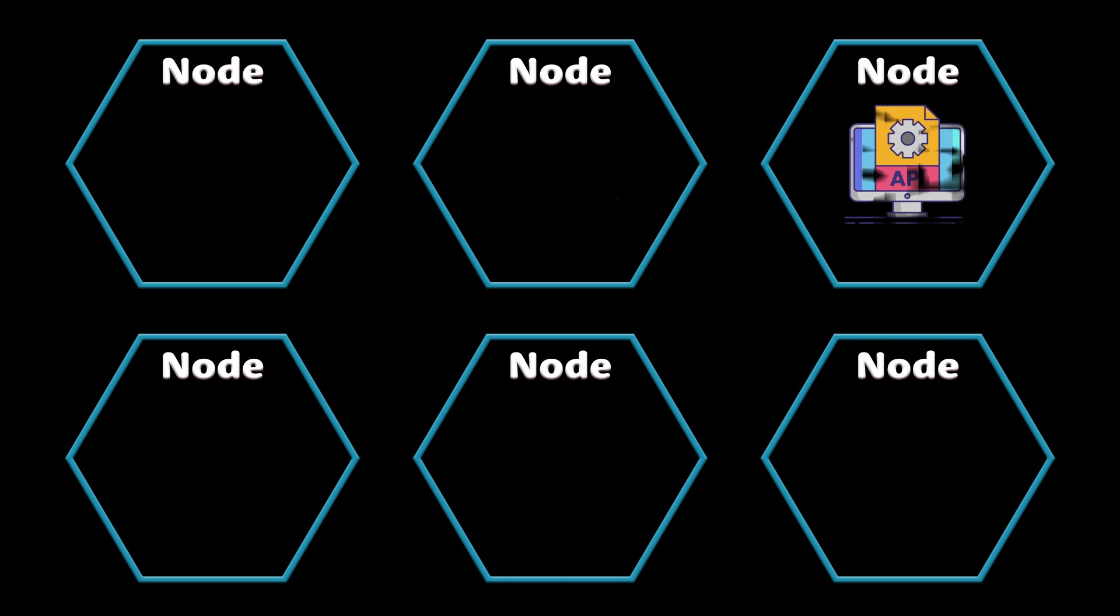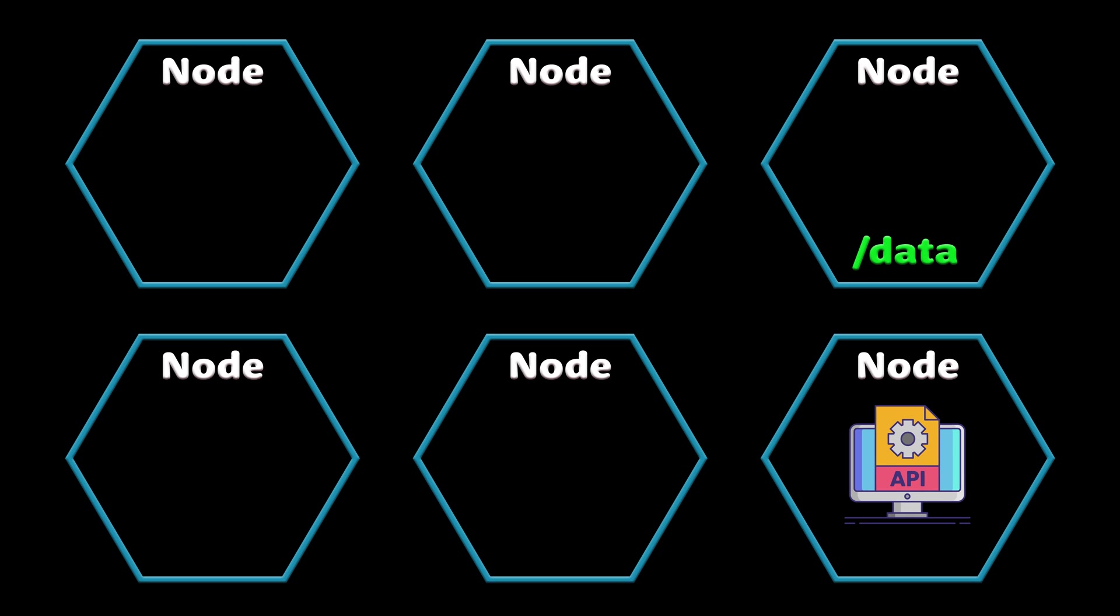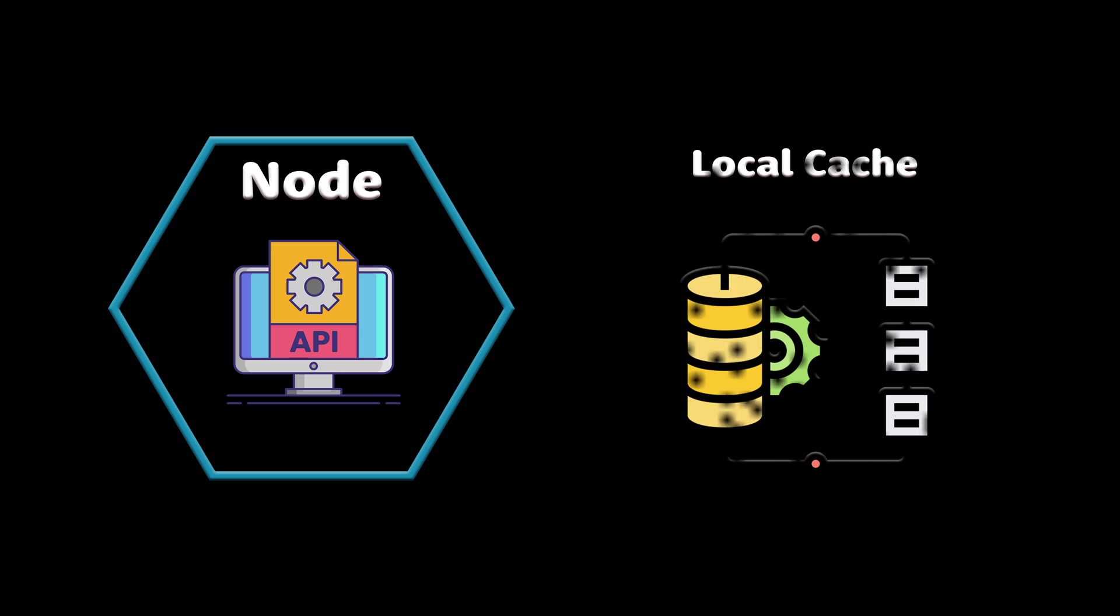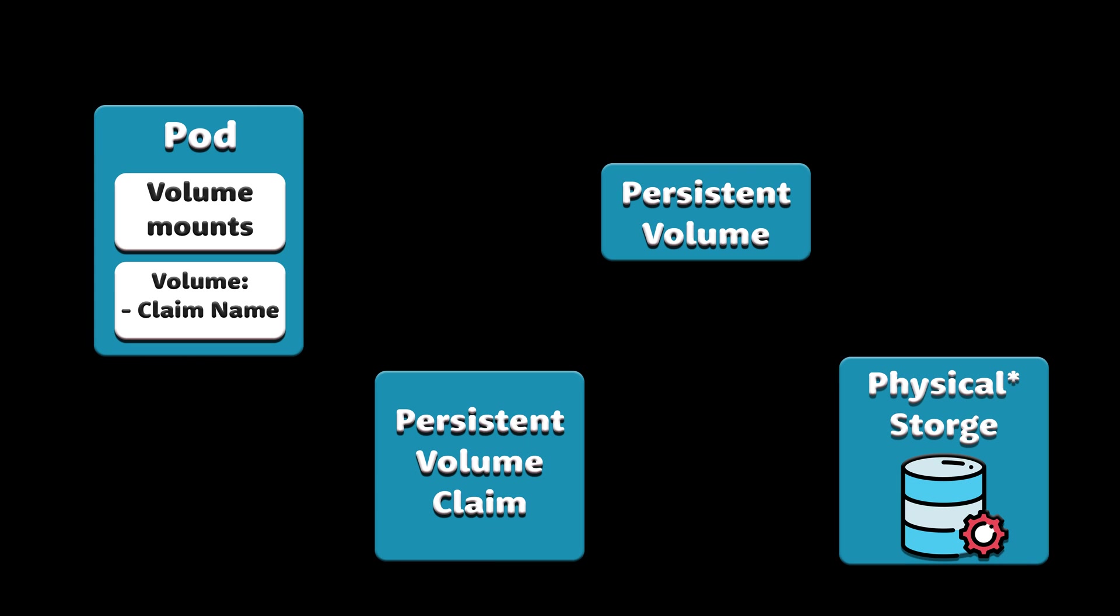Since applications running on your cluster are not guaranteed to run on a specific node, you cannot use the local disk to save any data. If the application saves something on the local file system and then relocates to another node, the file will no longer be there. That's why you can only use local disk as a temporary location for cache. To store data permanently, Kubernetes uses persistent volumes.